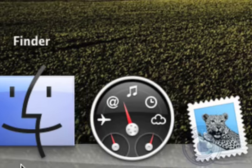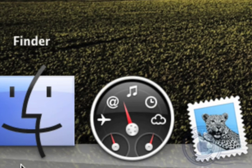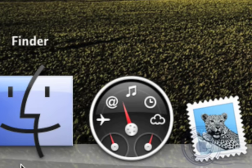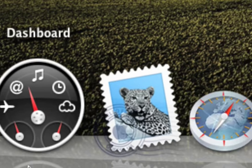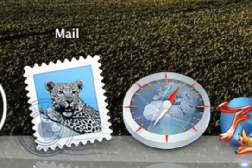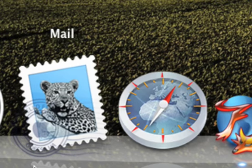So first of all we have Finder. You see there are hacks for deleting Finder off the dock but I prefer it on because it's always open for me. There's Dashboard, Mail,